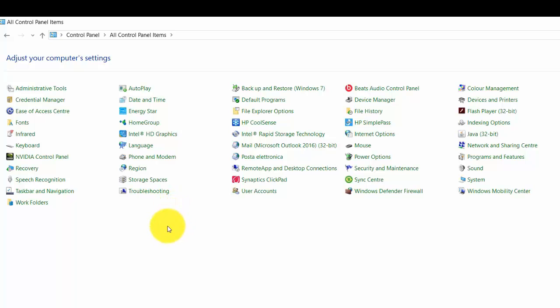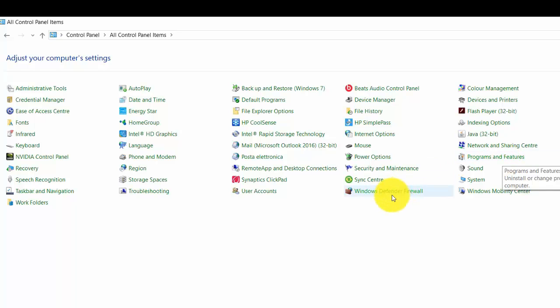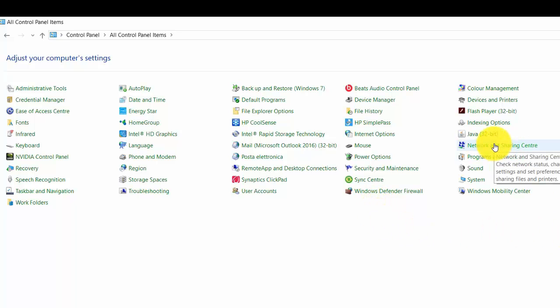Coming back to the Control Panel, among the other things that you can see are those already present. For example, Programs and Features, Windows Defender Firewall, Network and Sharing Center for Internet connectivity.